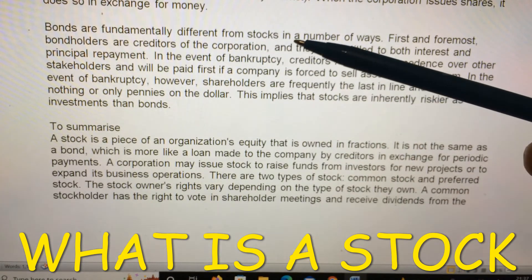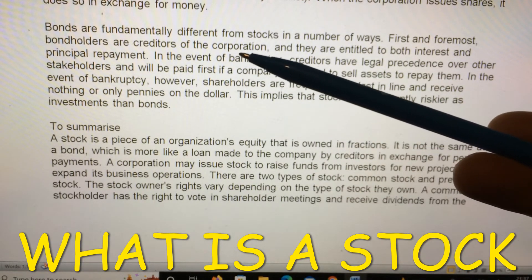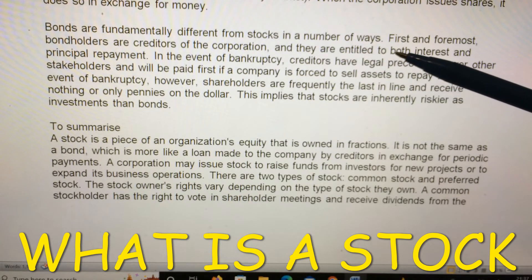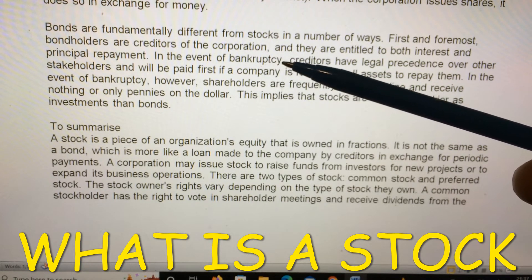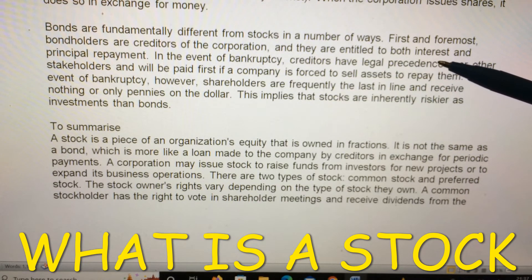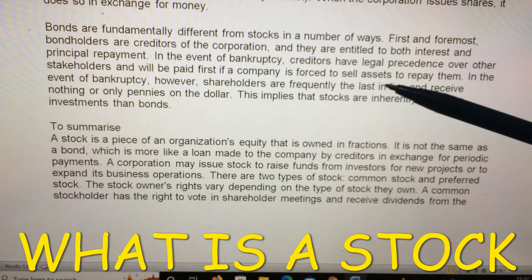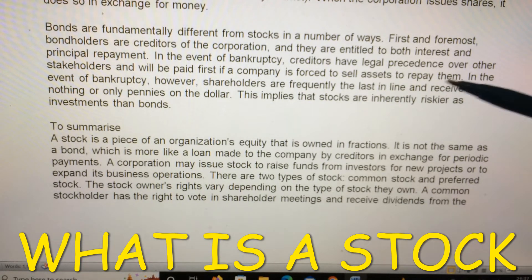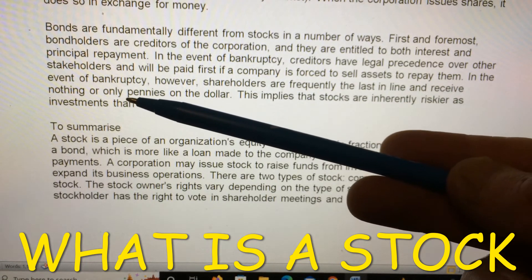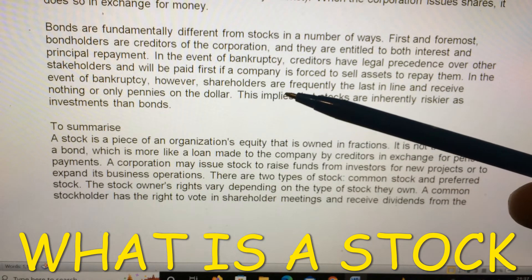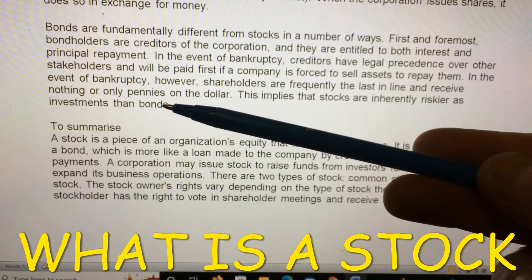Bonds are fundamentally different from stocks in a number of ways. First and foremost, bondholders are creditors of the corporation and are entitled to both interest and principal repayment. In the event of bankruptcy, creditors have legal precedence over other stakeholders and will be paid first if a company is forced to sell assets to repay them. Shareholders, however, are frequently last in line and receive nothing, or only pennies on the dollar. This implies that stocks are inherently riskier investments than bonds.